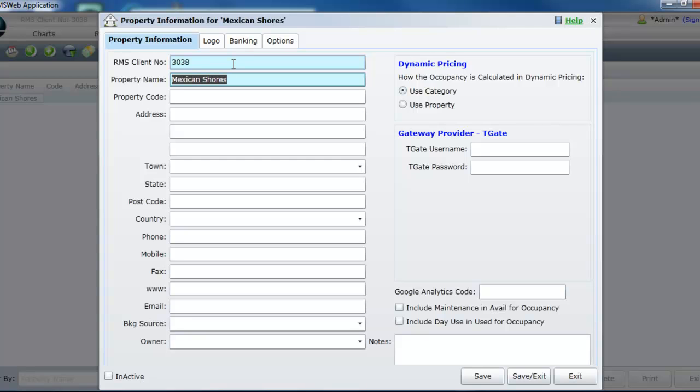Enter your property address, town, state and postcode. Note that town provides you with a predefined list which when selected will automatically complete the state and postcode fields.